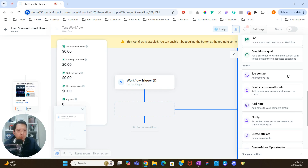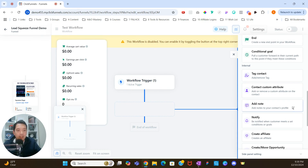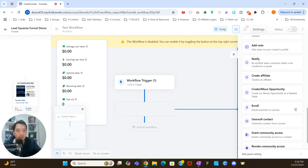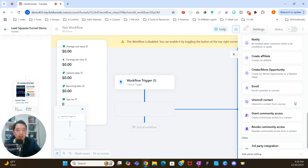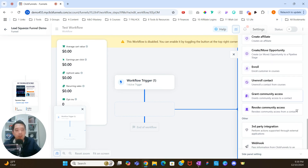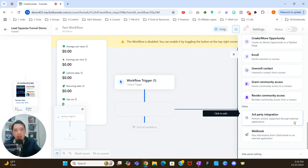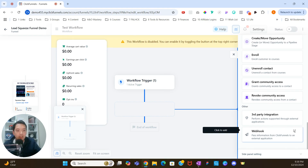There are also internal options like tagging the contact, adding contact custom attributes, adding notes, notifying yourself or members of your team, creating an affiliate, creating or moving an opportunity in the pipeline stage, enrolling people in courses, unenrolling contacts from courses, granting community access, and revoking community access. There are also third-party integration options to perform actions through external applications, and webhooks to pass information from ClickFunnels to an external application.